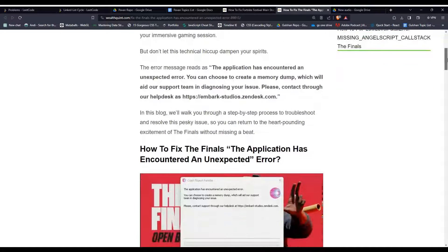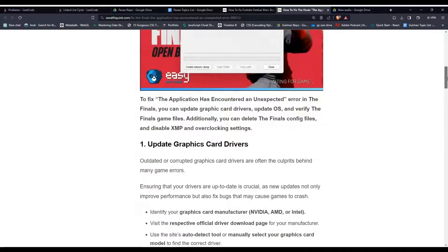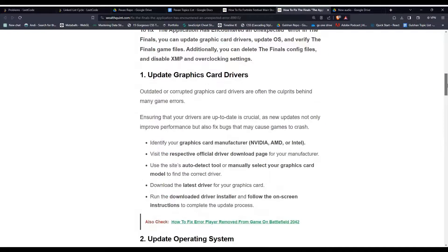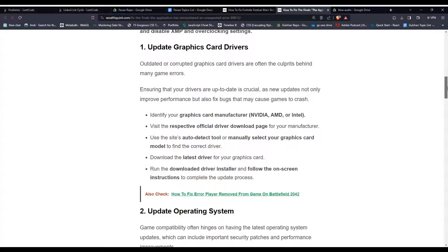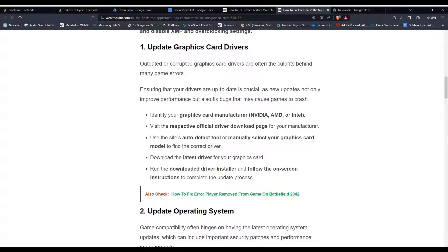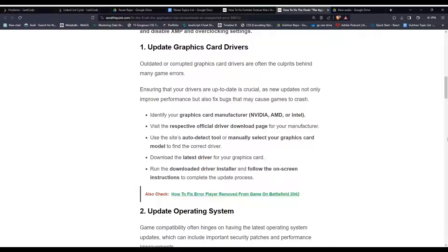Solution 1: Update graphics card drivers. Outdated or corrupted graphics card drivers are often the culprit behind many game errors. Ensuring that your drivers are up to date is crucial, as new updates not only improve performance but also fix bugs that may cause games to crash. Identify your graphics card manufacturer like Nvidia, AMD, or Intel.